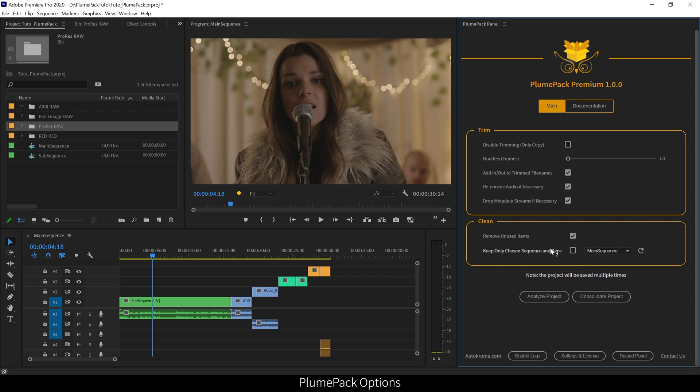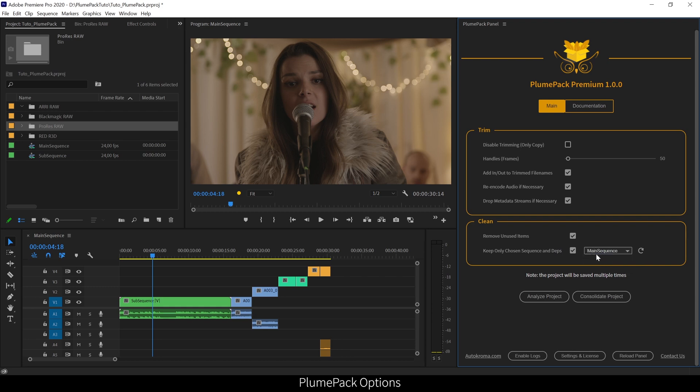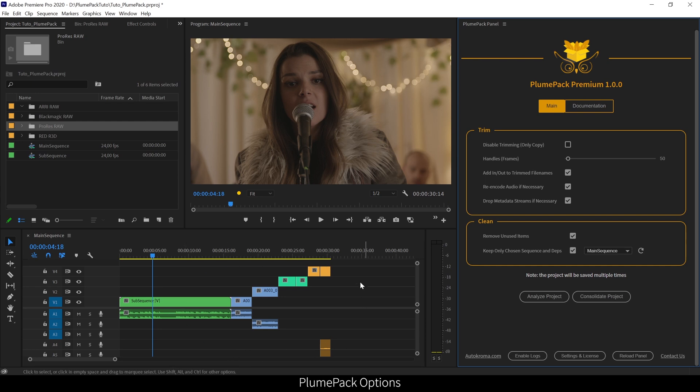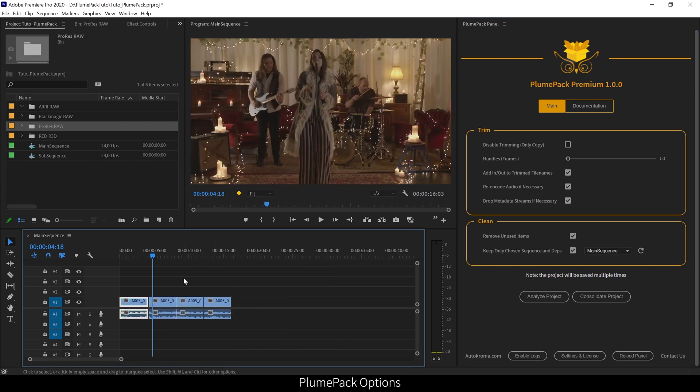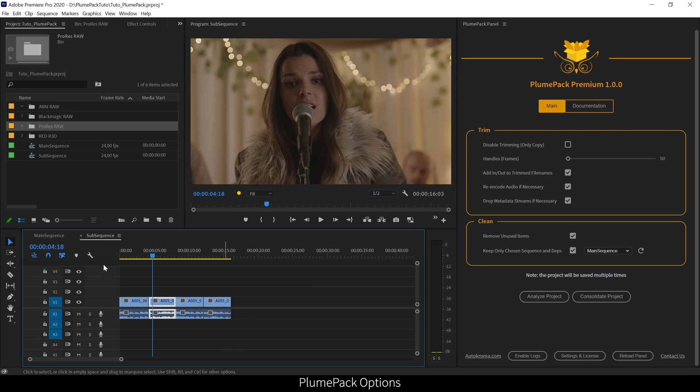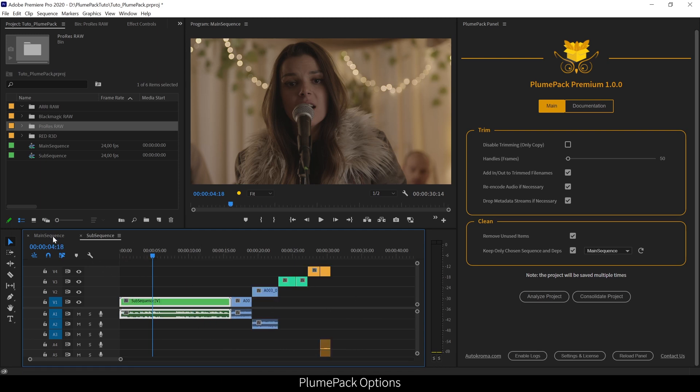And finally, for this little project, I don't have so many sequences, so this last option is not interesting for me. But for bigger projects, you could want to export only a part of the project, and you can do this from here by selecting the main timeline you want to export. Only clips and items which are inside this main timeline, or in sub-sequences, or in sub-sequences of sub-sequences, and so on, will be in the final exported project, and everything else will be removed.